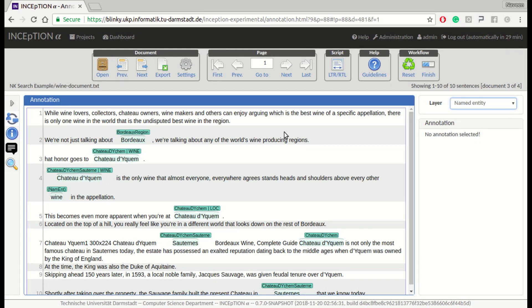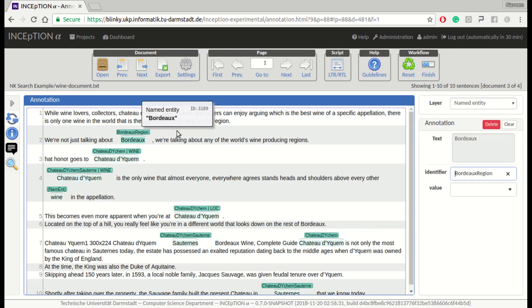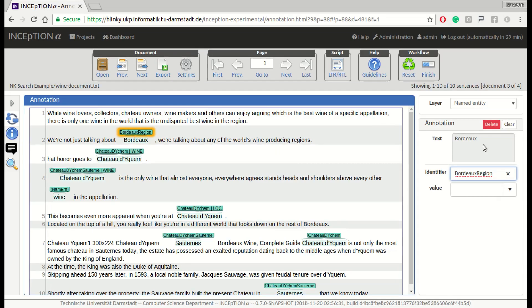We choose the Named Entity Link layer, which has the configuration for linking to knowledge bases. Here we select text which has been annotated with Burgundy region. As you can see in the annotation detail panel on the right, the default named entity layer has a feature called Identifier, which can be used to link the annotation to an item in the knowledge base. By linking an annotation to a knowledge base, we essentially introduce a co-reference annotation which can even span over multiple documents.